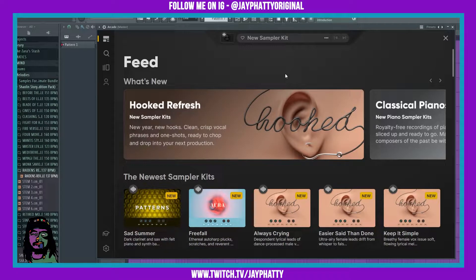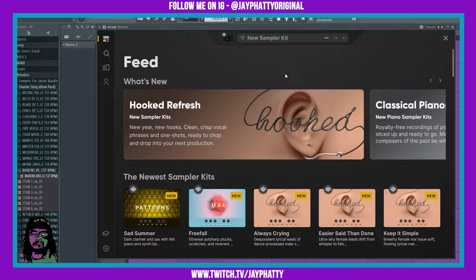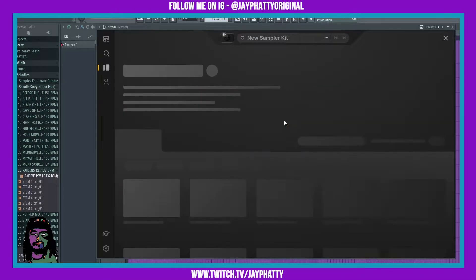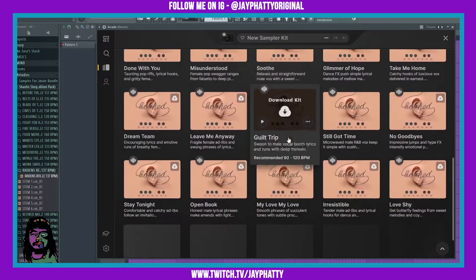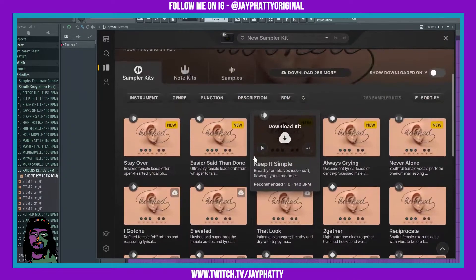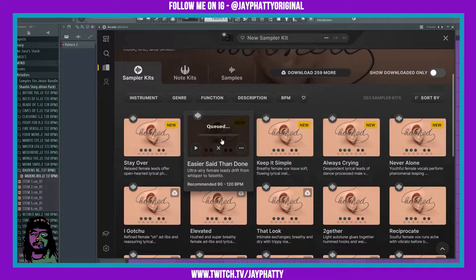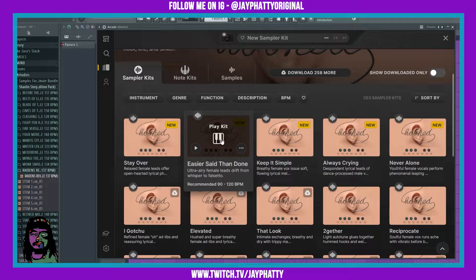It has all these different kinds of samples that you can manipulate and do some crazy stuff with, including really sick vocals. We're gonna go over to this Hooked category of samples. Let's download this kit right here and find a nice pattern, then we're gonna record that into FL Studio and manipulate it more.